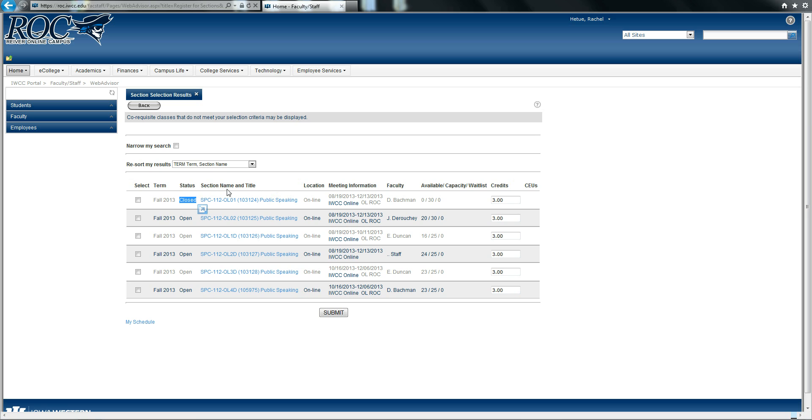I can double check that I am looking at the right course. I did type in public speaking, and public speaking has appeared.